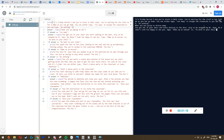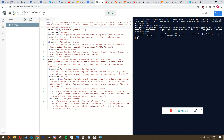Now it says: you get out of your chair and start walking to the door, only to be stopped by Mr. Zane. He doesn't look too happy to see you. Type 'make up an excuse' or 'go back to your chair.' Let's go back to your chair. You spend the rest of class looking at the roof and accidentally fall asleep - now you're locked in the classroom forever.